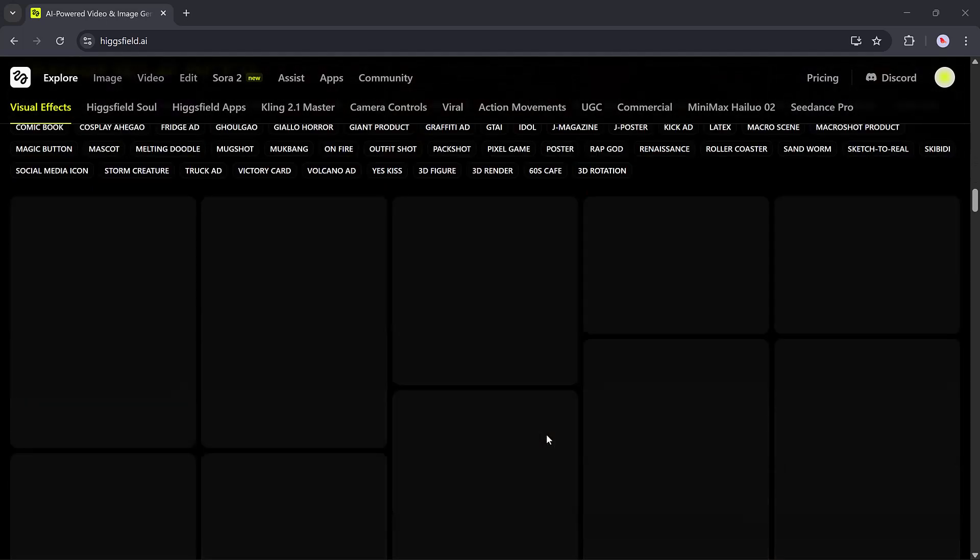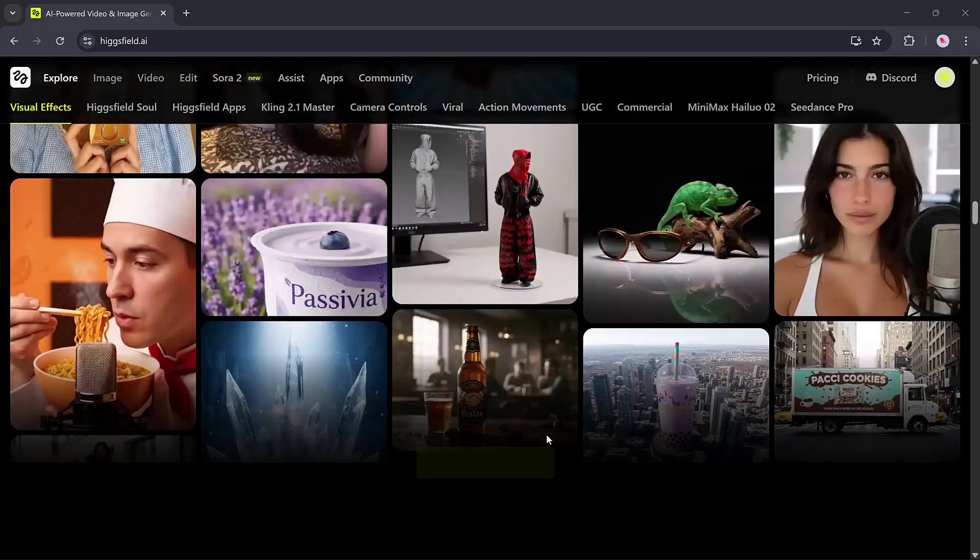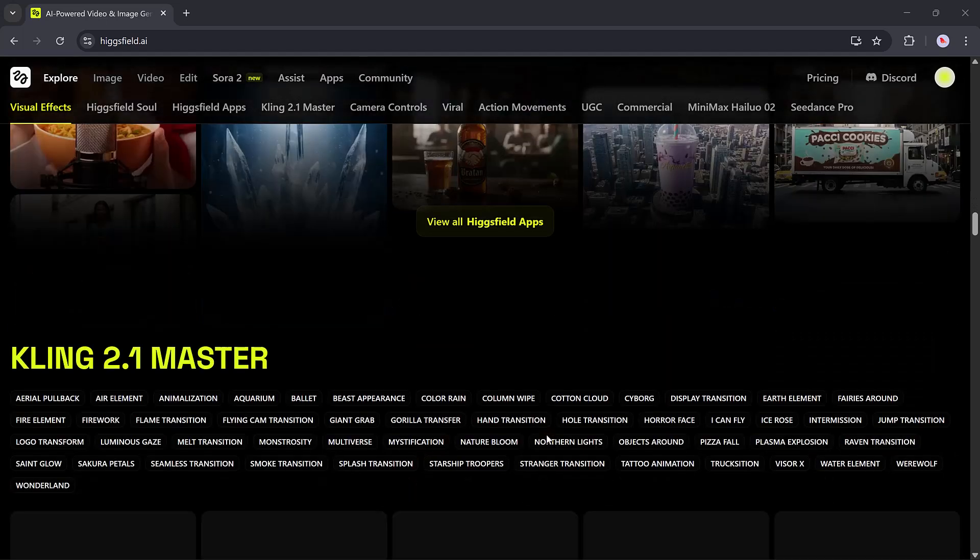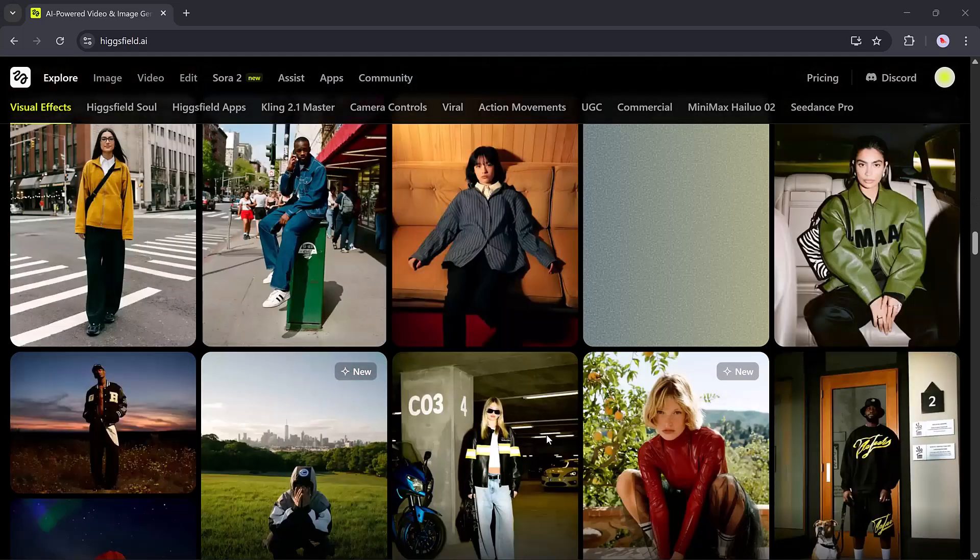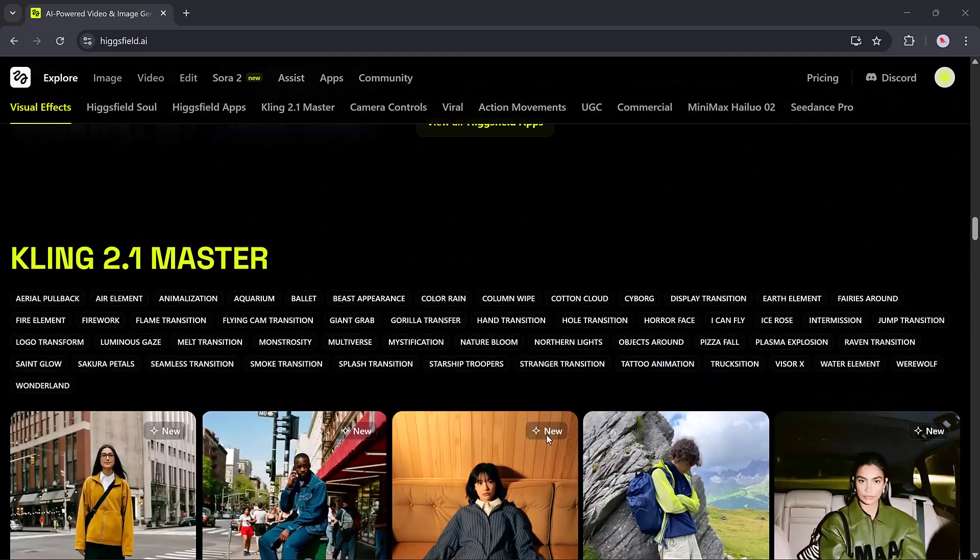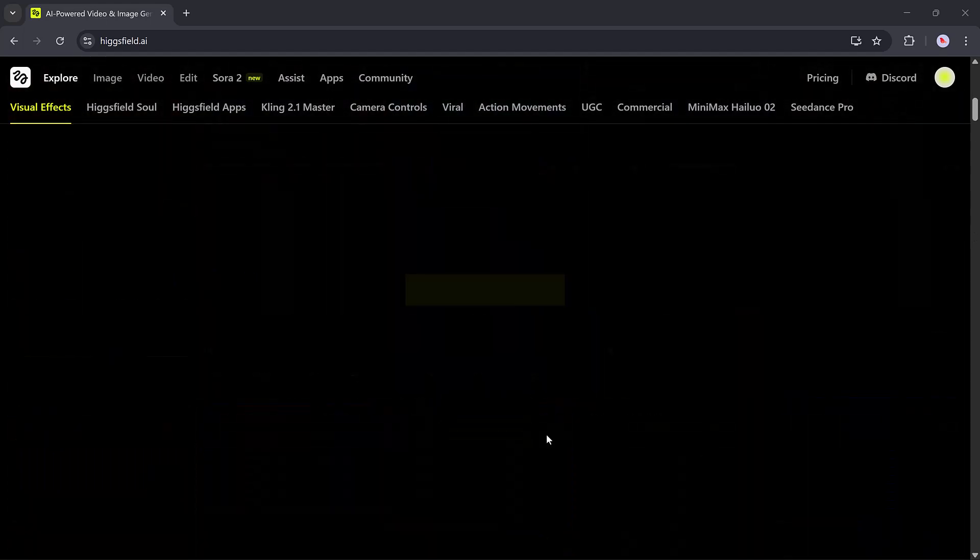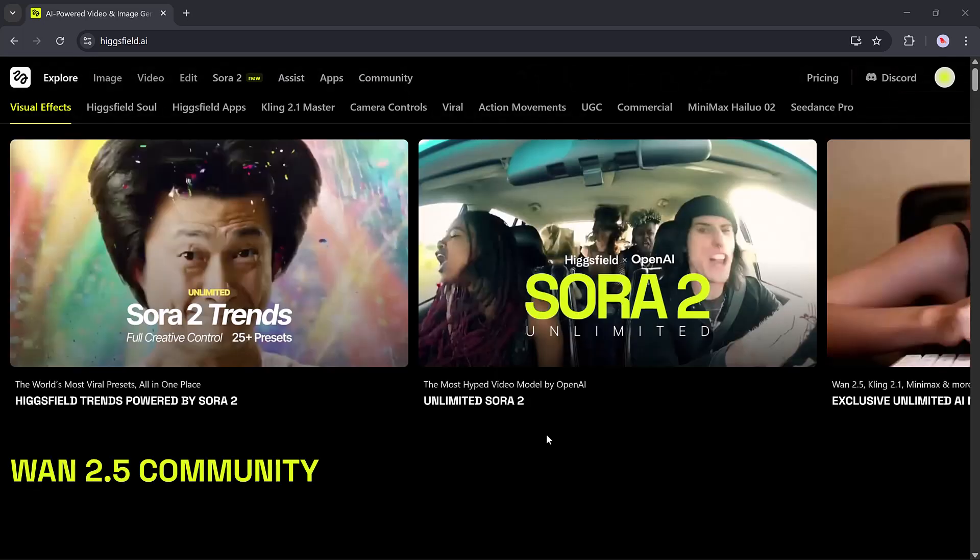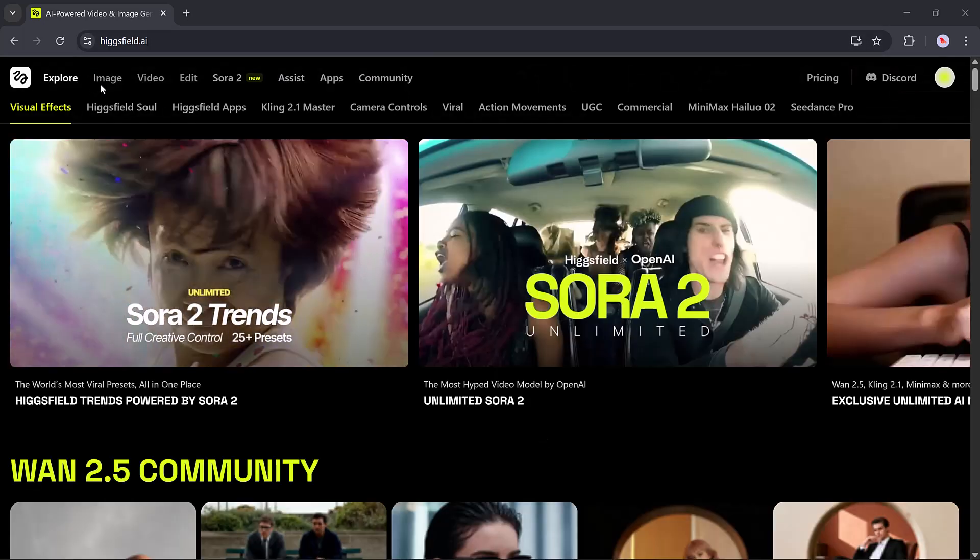This all-in-one platform allows you to generate images, videos, edit visuals, and even build AI-powered apps, all from one simple interface. Everything is neatly organized and incredibly easy to use.